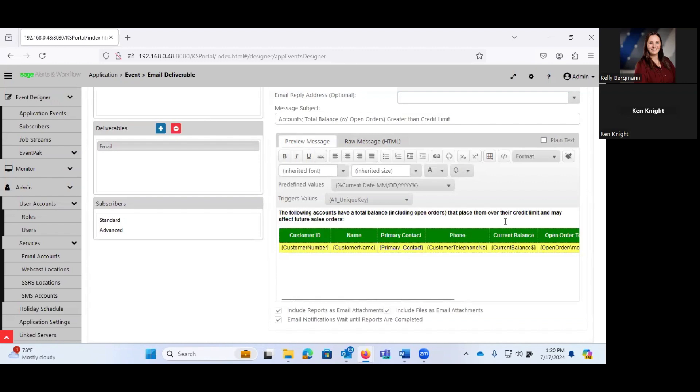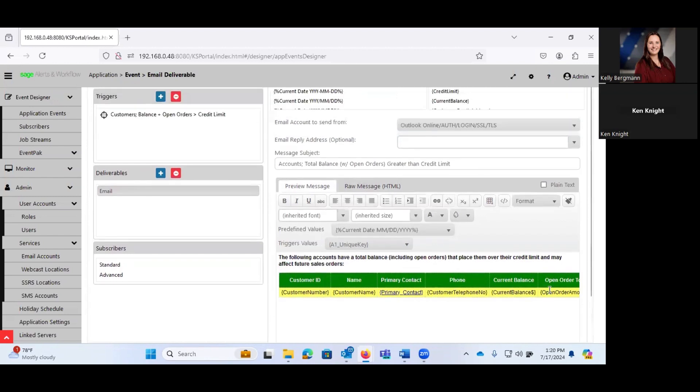The following accounts have a total balance, including open orders, place them over the credit limit, and it may affect future sales orders. And I'll throw in the customer ID, name, primary contact, phone, current balance, open order total, et cetera.